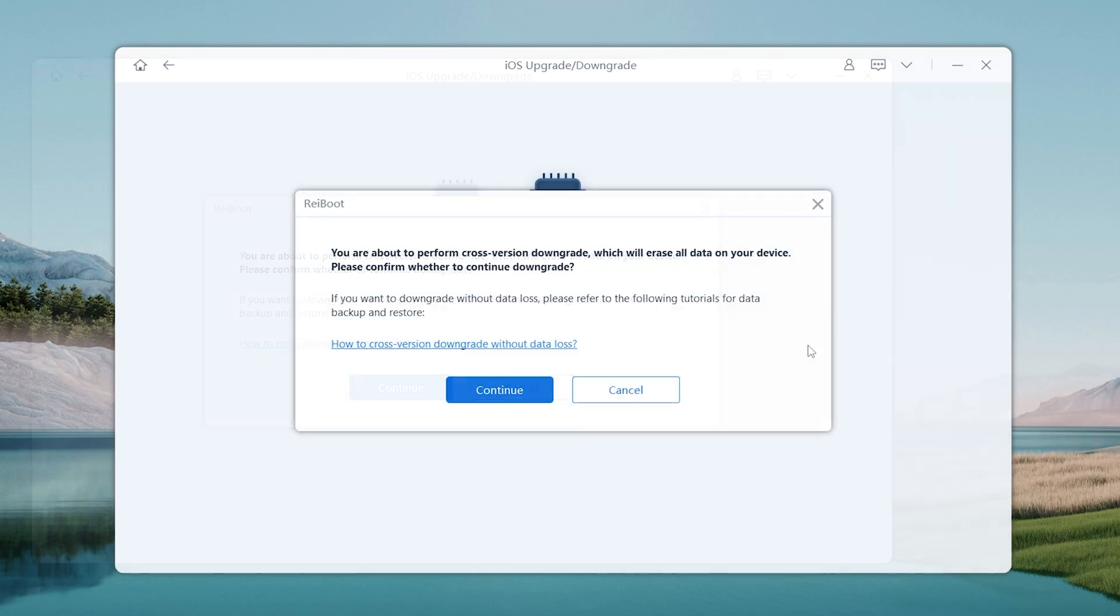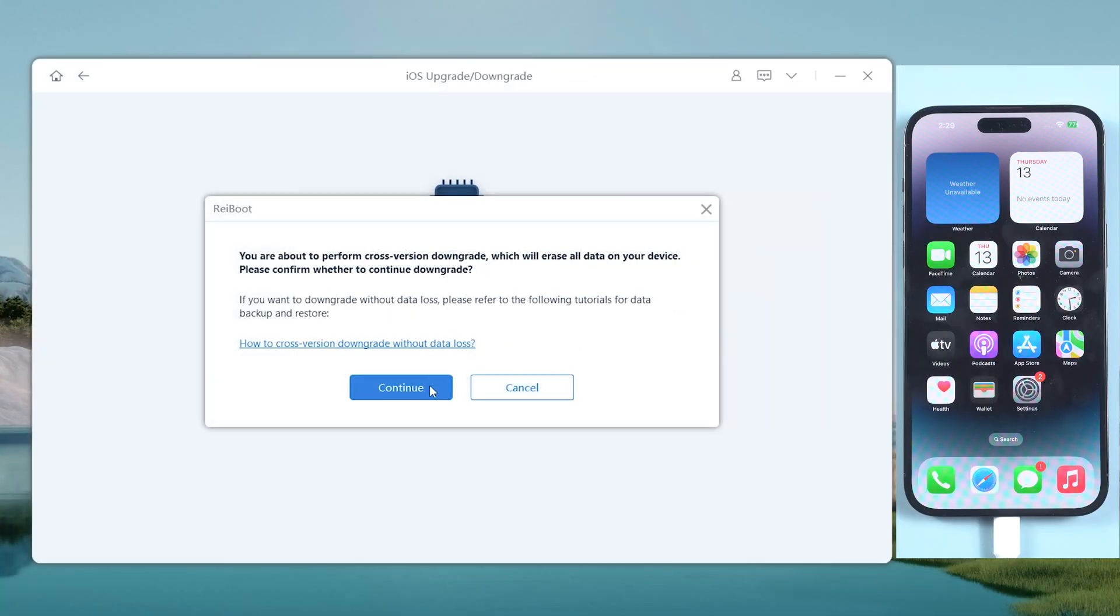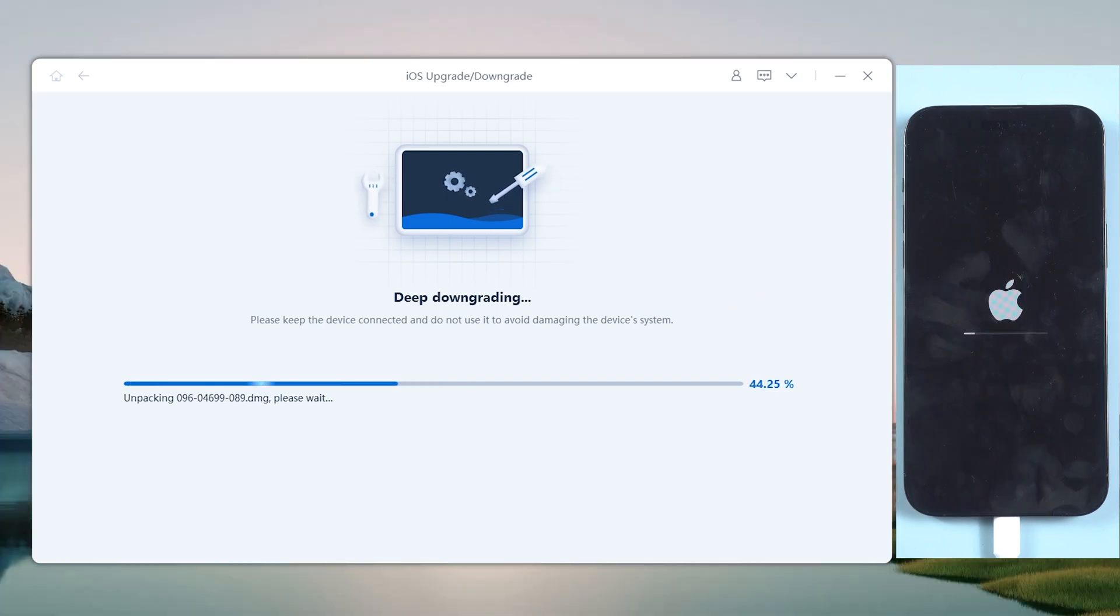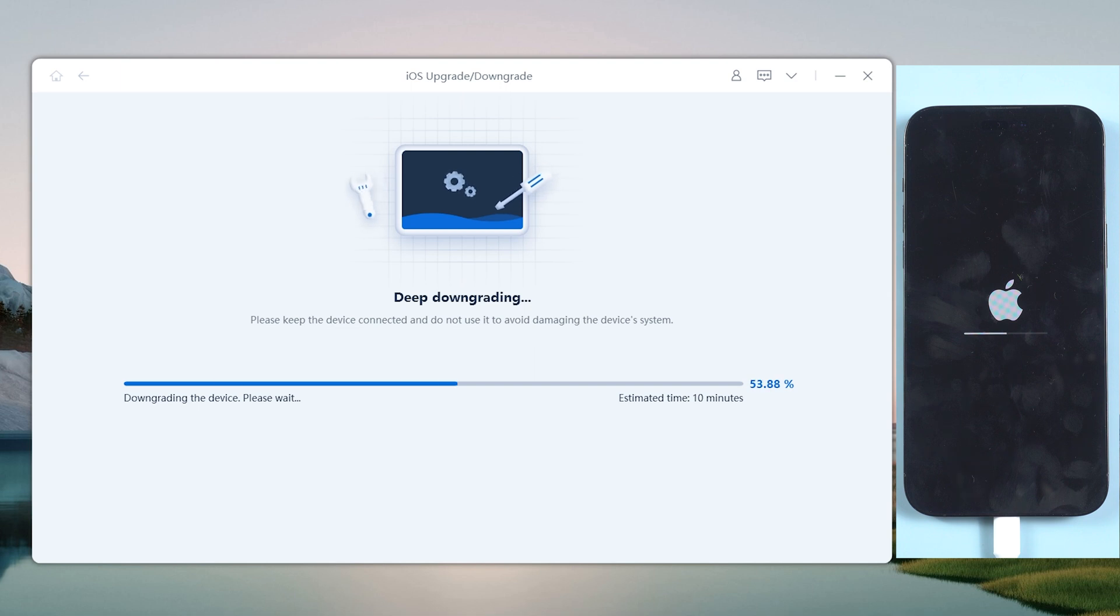Great! Now you can click the Initiating Downgrade option. Reiboot will begin to downgrade your iPhone back to iOS 16. Wait for a few moments, cause they were two different generation systems, be patient.